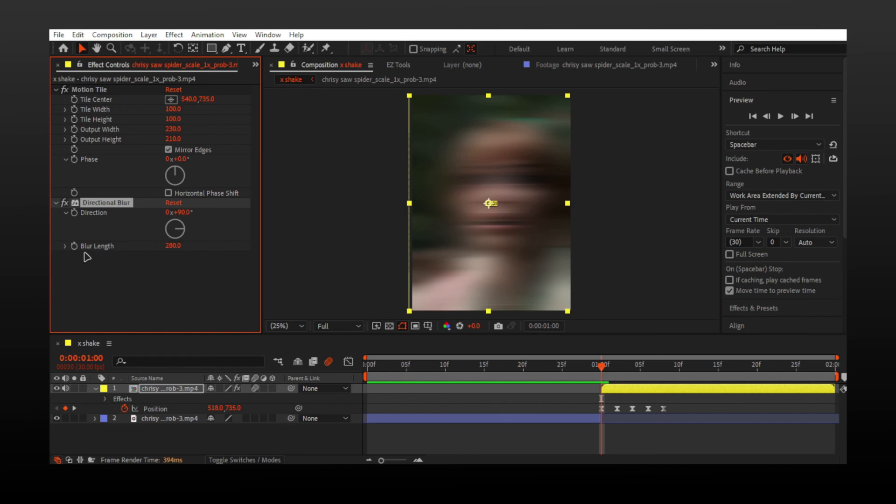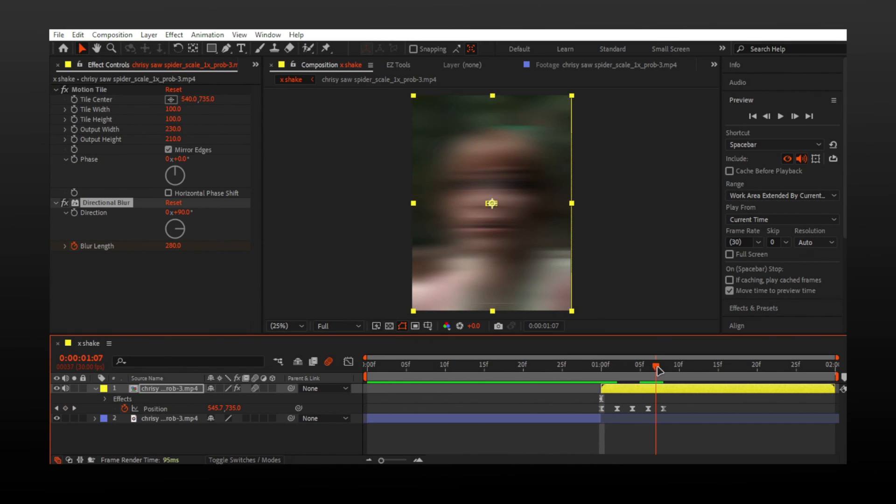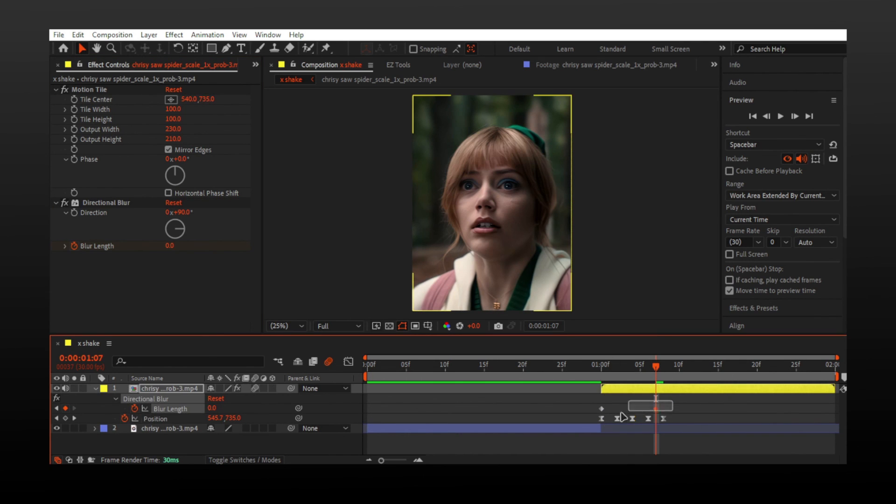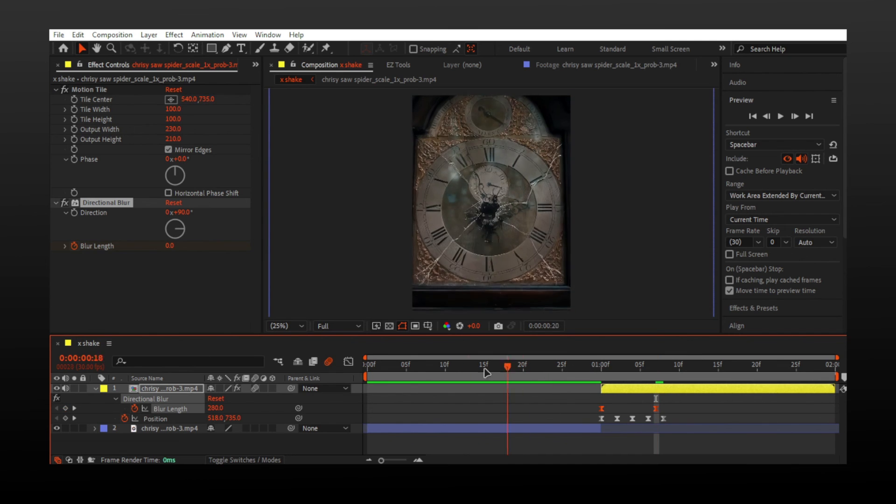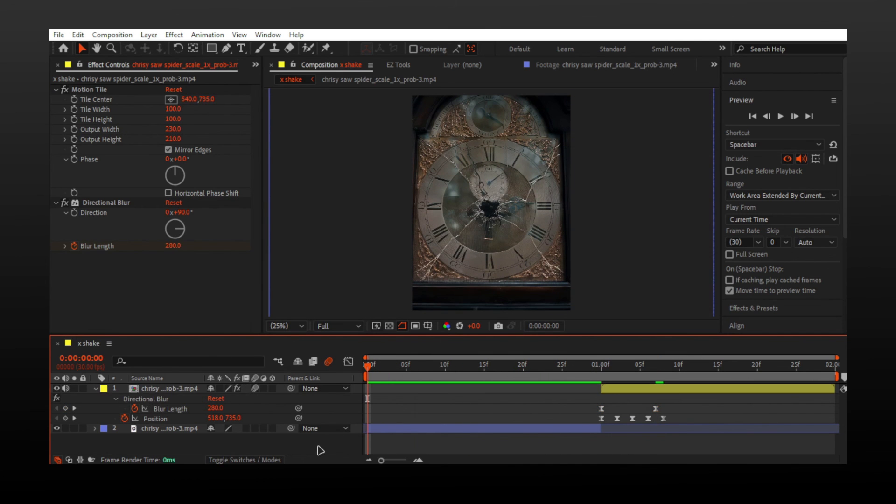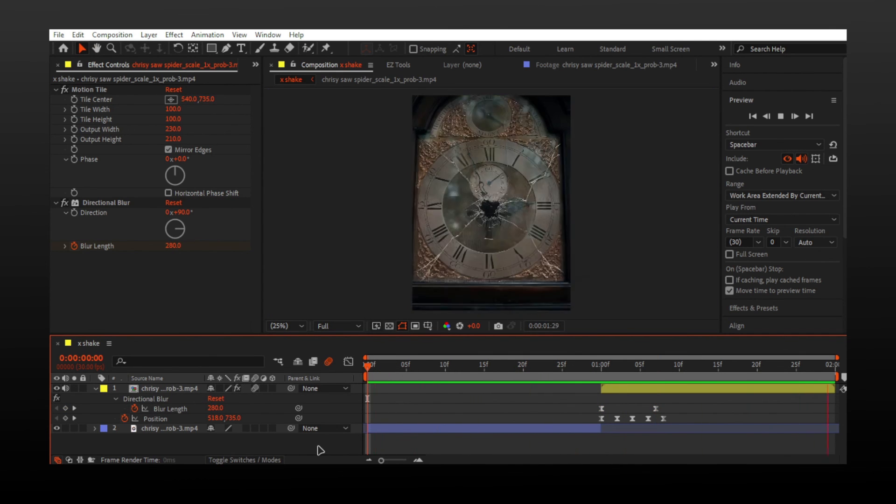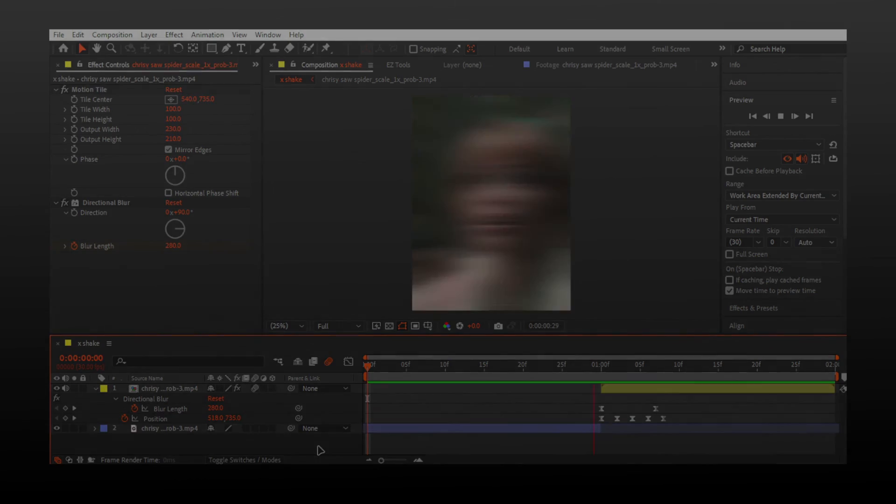Set keyframe for blur length and follow. And you're done. Thank you so much for watching.